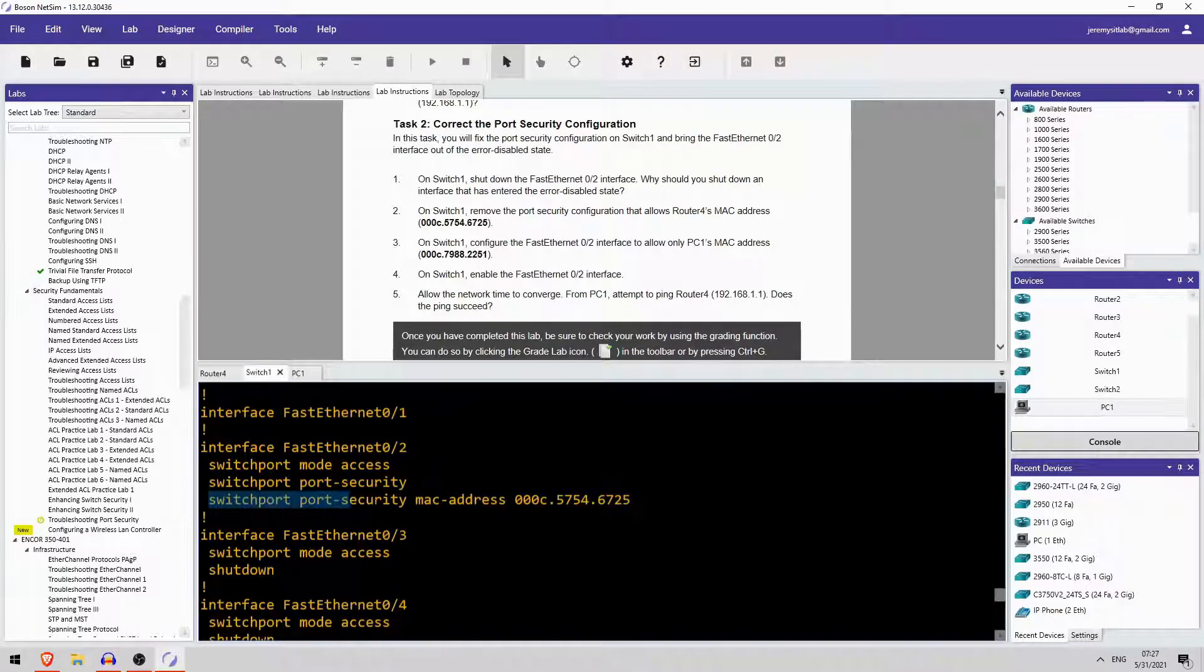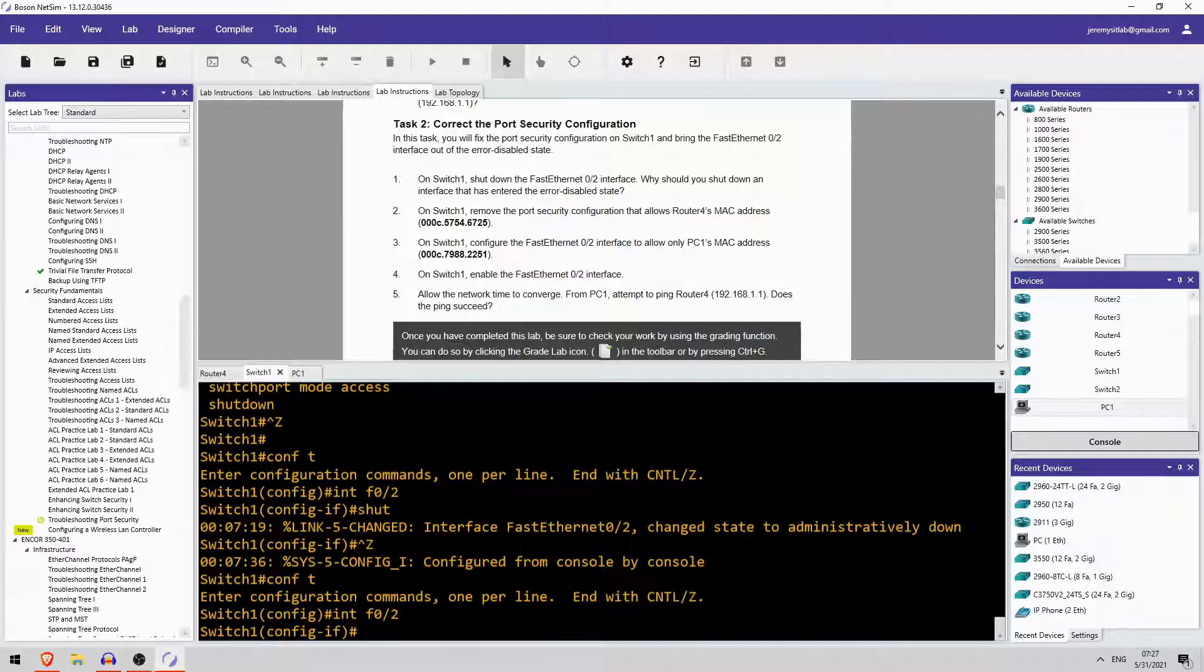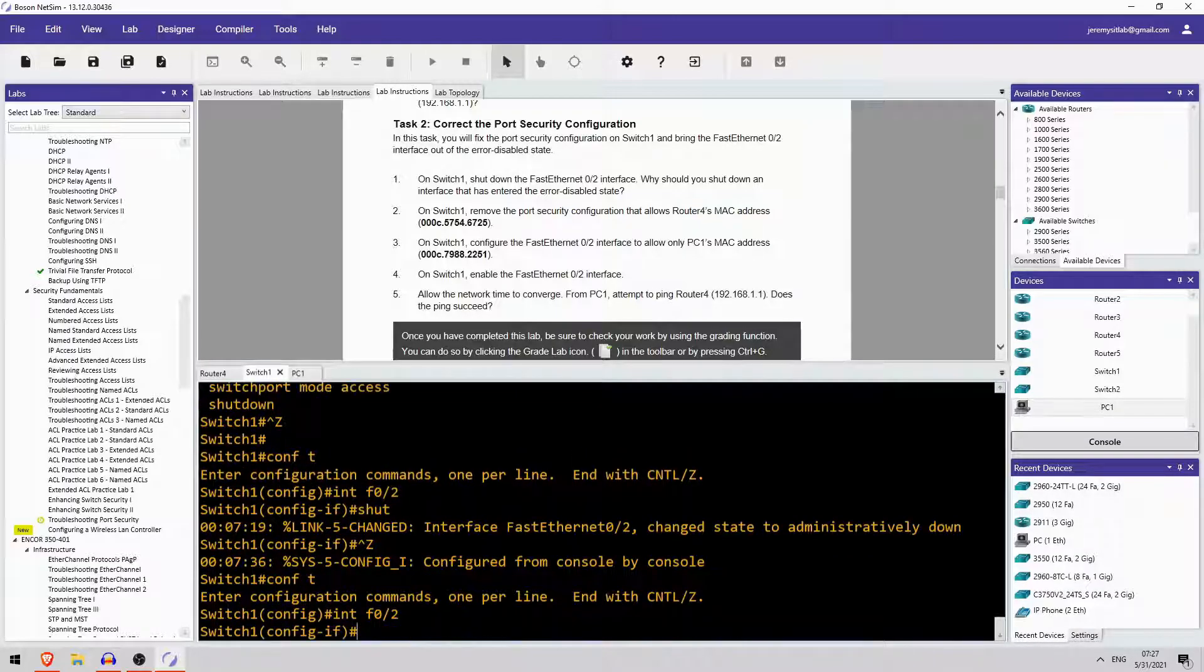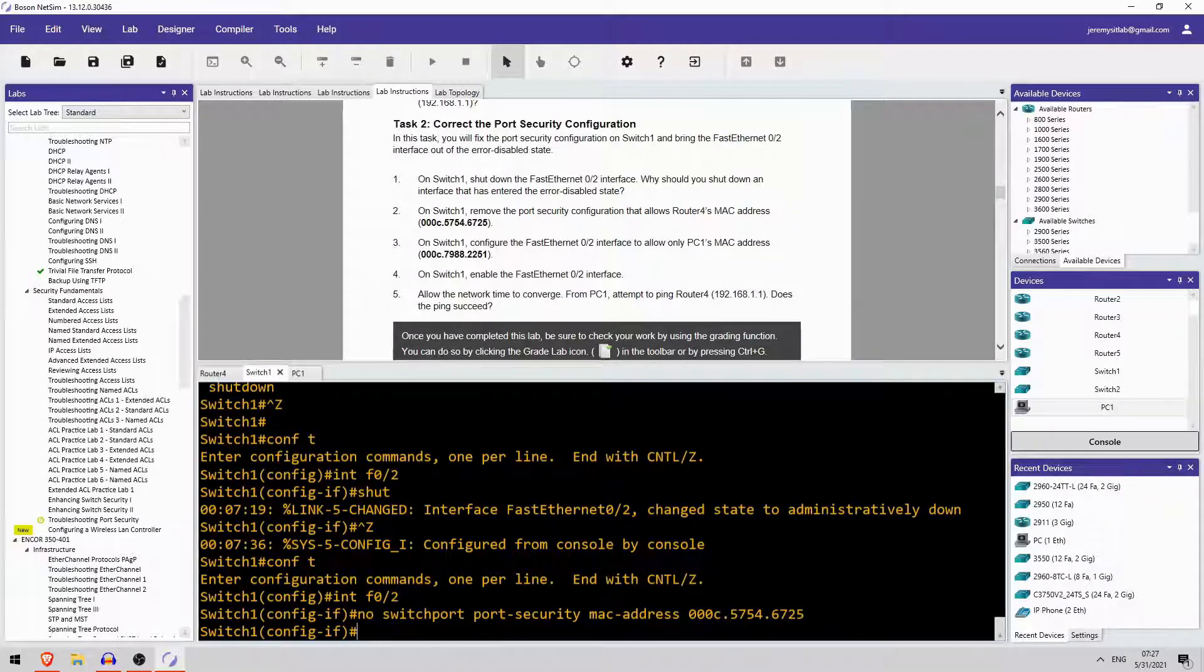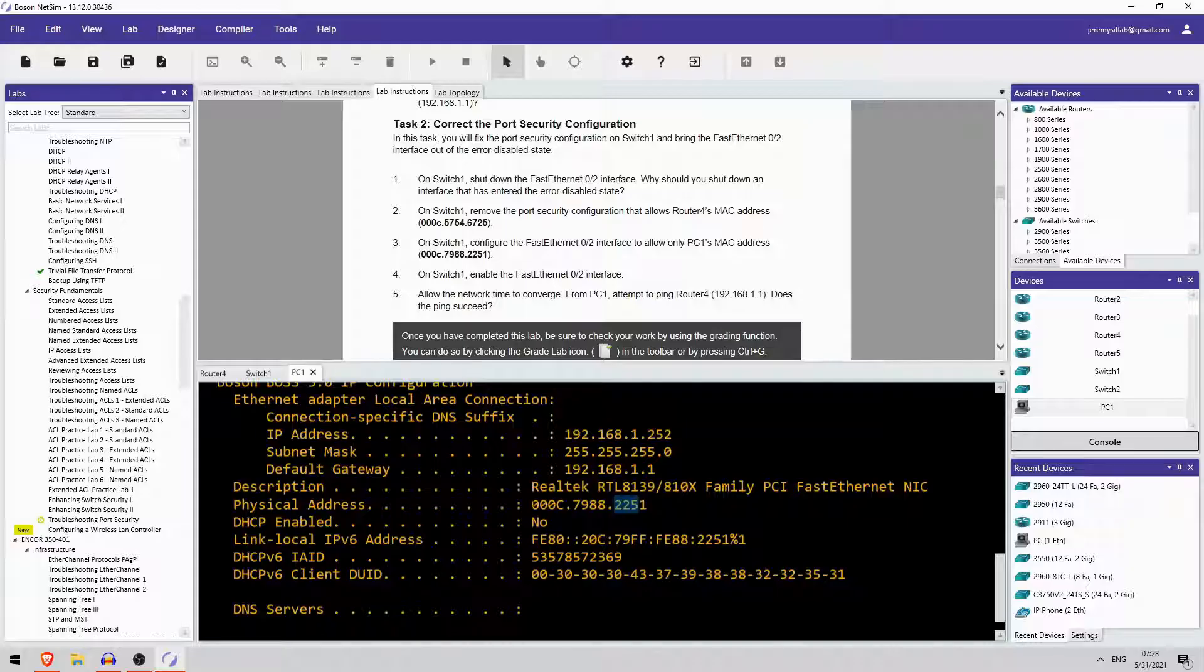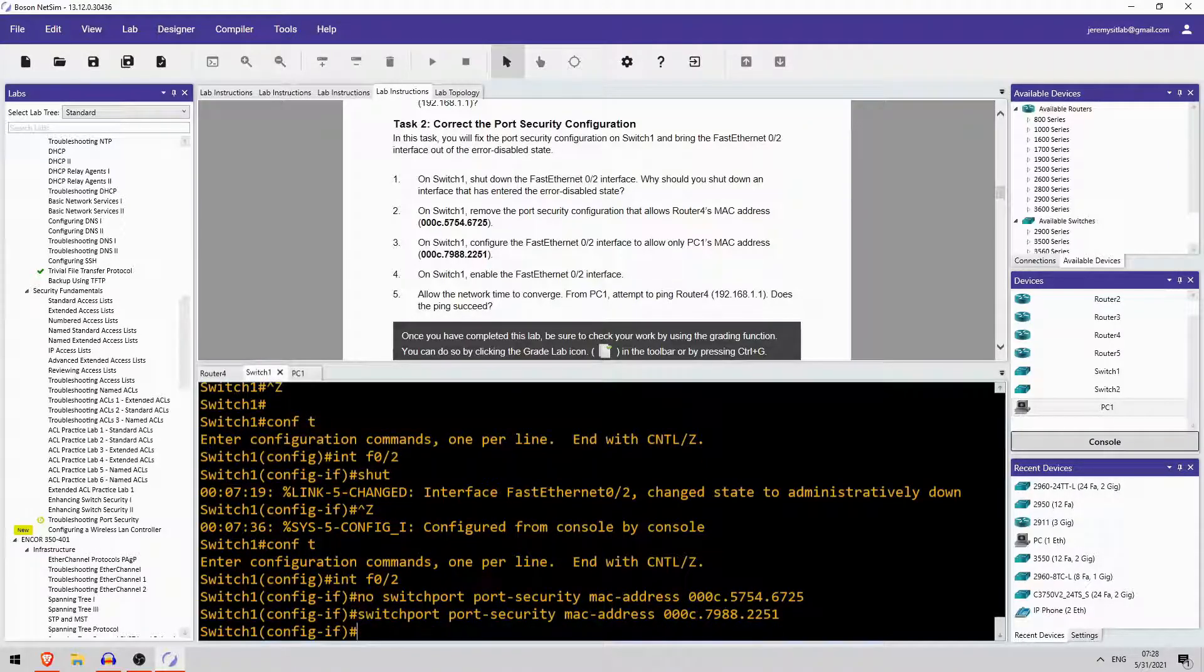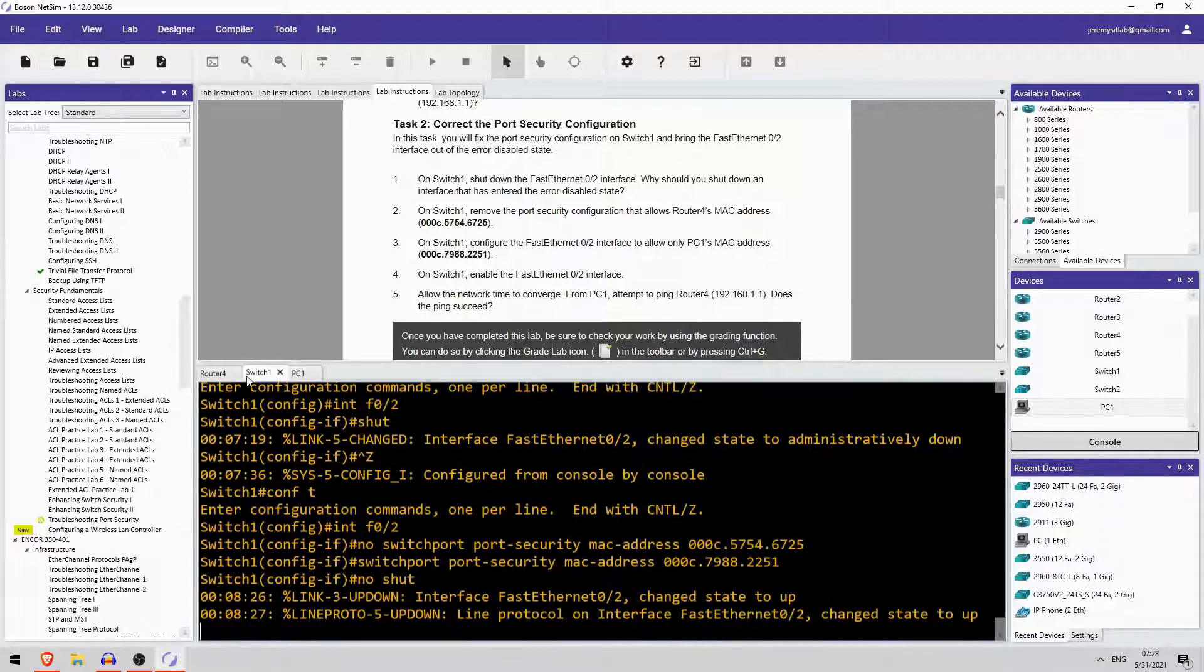Okay, so I will copy that. Now I will right-click one more time, get rid of this MAC address, and enter PC1's. It shows PC1's up here in the instructions. Let's see if that's correct. Yes, it is. Okay. So, 0 0 0 C 7 9 8 8 2 2 5 1. There we go. And then enable the interface, no shutdown.